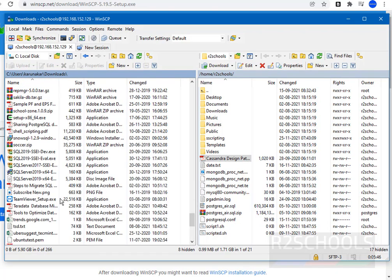So in this video we have seen how to download and install WinSCP on Windows 10, then how to connect to a remote host from WinSCP, and then how to transfer files from Windows to Linux as well as Linux to Windows. For more videos, please subscribe to my channel. Thank you.